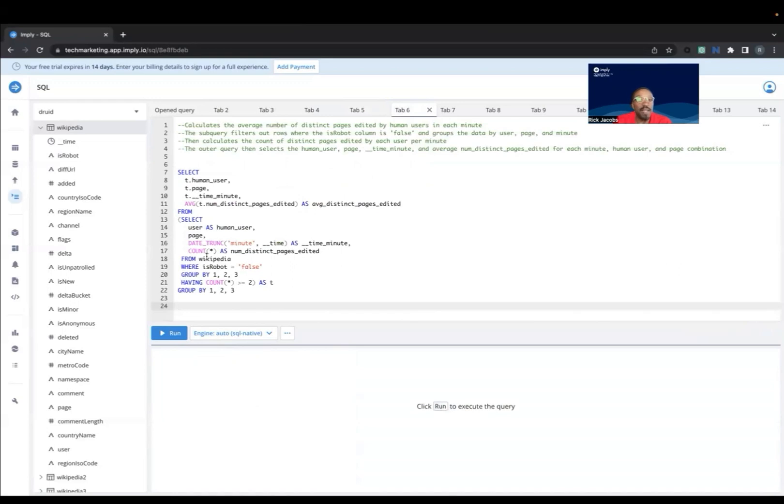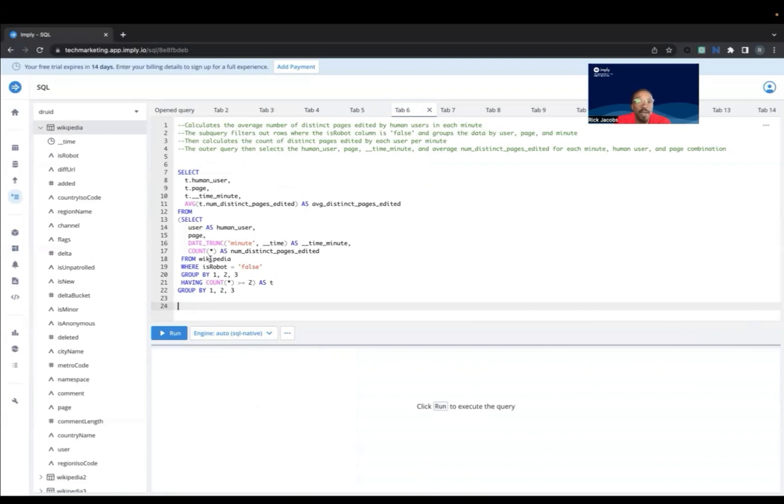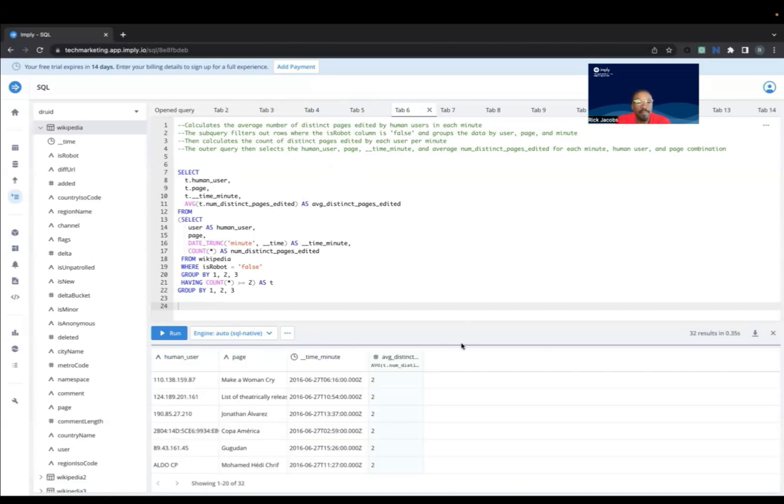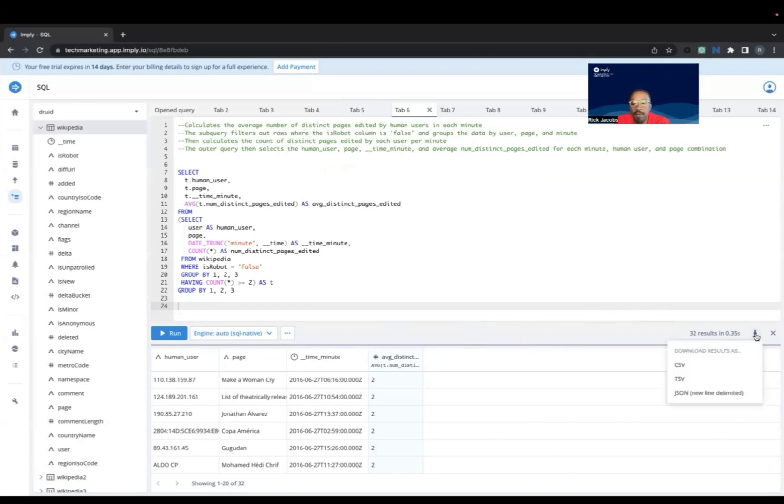This last query utilizes a subquery. The subquery filters out the rows where isUserColumn is false, so it's going to return human users and groups the data by user and page per minute. It also calculates the count of distinct pages edited by each user. And then the outer query selects the human user, page, time and minute, and average number of distinct pages edited for each minute from the inner subquery and displays the results. You can also download the results of these queries by hitting this download button, and then you can save it in several different file formats.